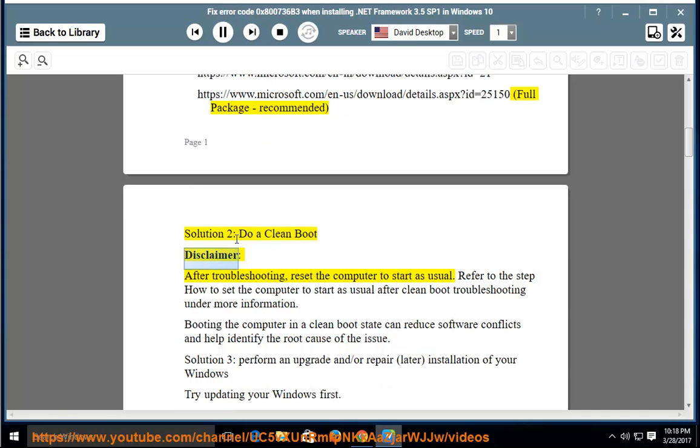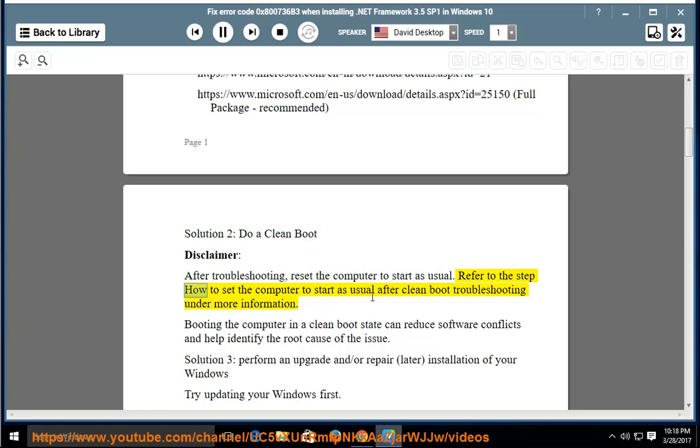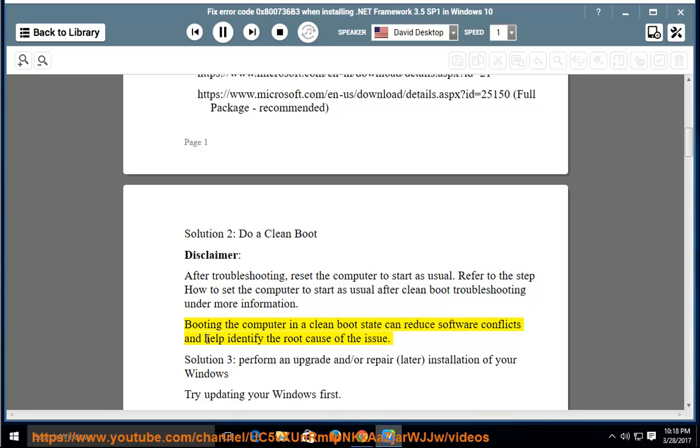Disclaimer: after troubleshooting, reset the computer to start as usual. Refer to the step how to set the computer to start as usual after clean boot troubleshooting under more information. Booting the computer in a clean boot state can reduce software conflicts and help identify the root cause of the issue.